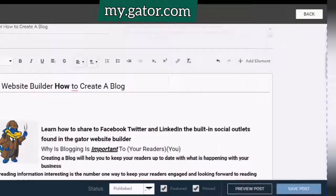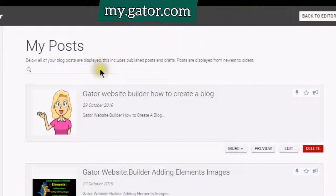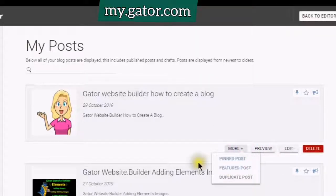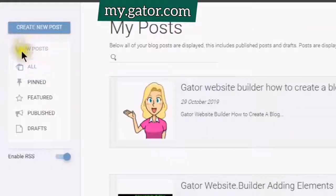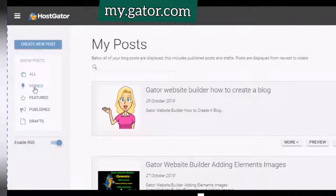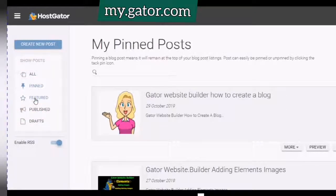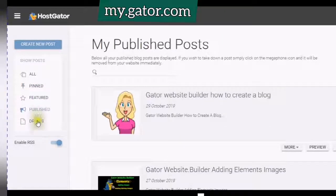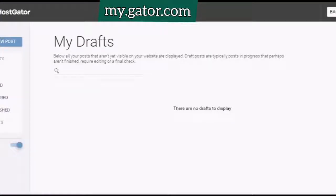Post saved successfully. This is my post in the editor. At any time I can preview it, I can edit it, I can delete it. And it will show me that it is pinned and it is featured. This is where it shows you all of your posts — your pinned post, your featured posts, your published posts, and your drafts. And I have no drafts.